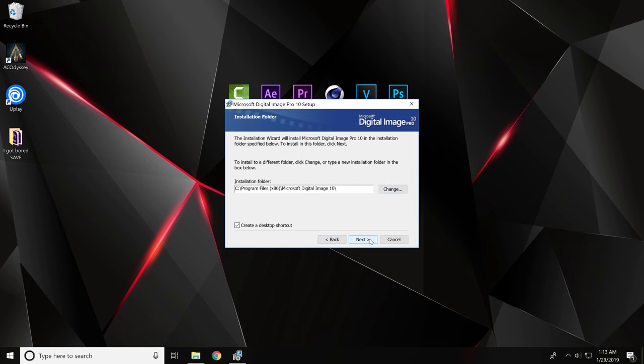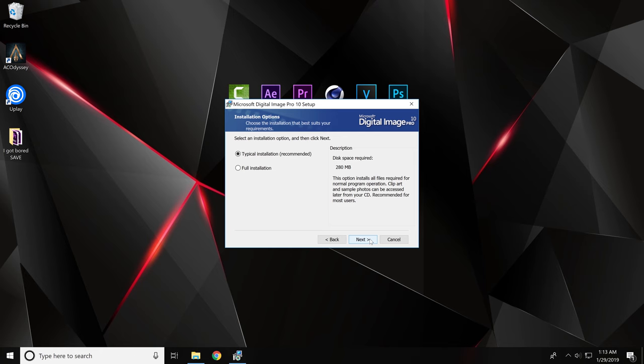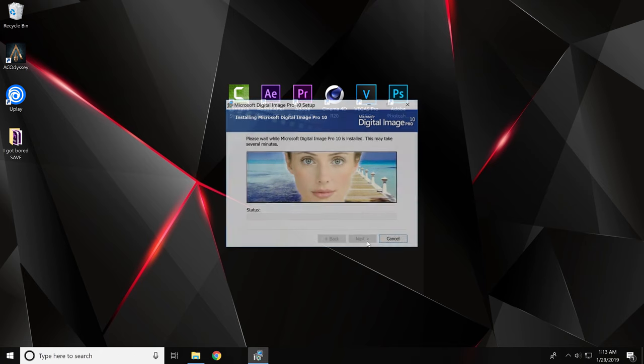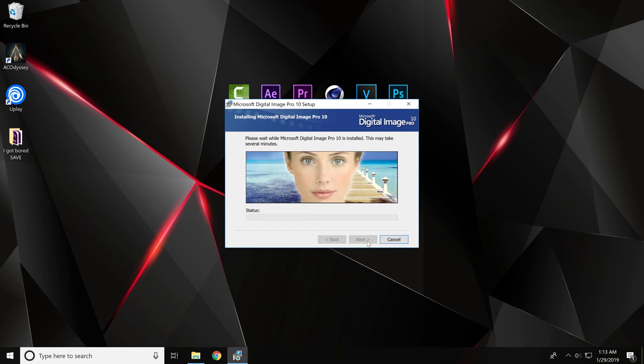Just create a shortcut if you want, typical installation, and just hit install.